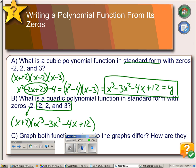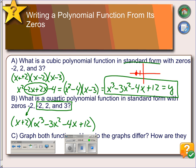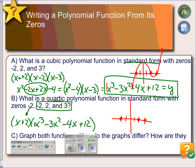Going back to our previous examples: for the cubic graph, we have zeros at negative 2, positive 2, and 3, with a positive leading coefficient — so the graph is down on the left and up on the right, passing through all three zeros. For the quartic, we have the same zeros at negative 2, positive 2, and 3, but the leading coefficient is positive so it's up on the left and up on the right. The zero at negative 2 is a double zero, so the graph bounces off the x-axis there, then passes through the single zeros at positive 2 and 3.